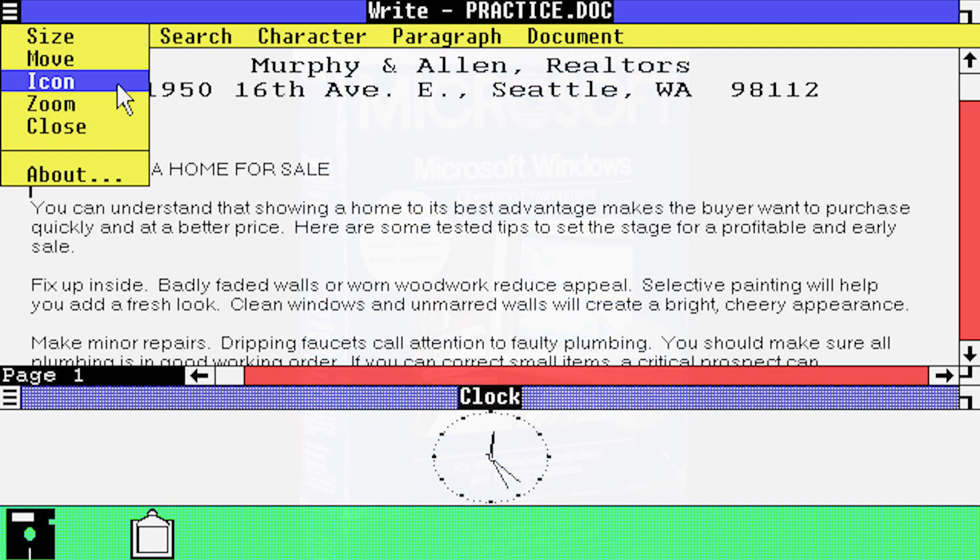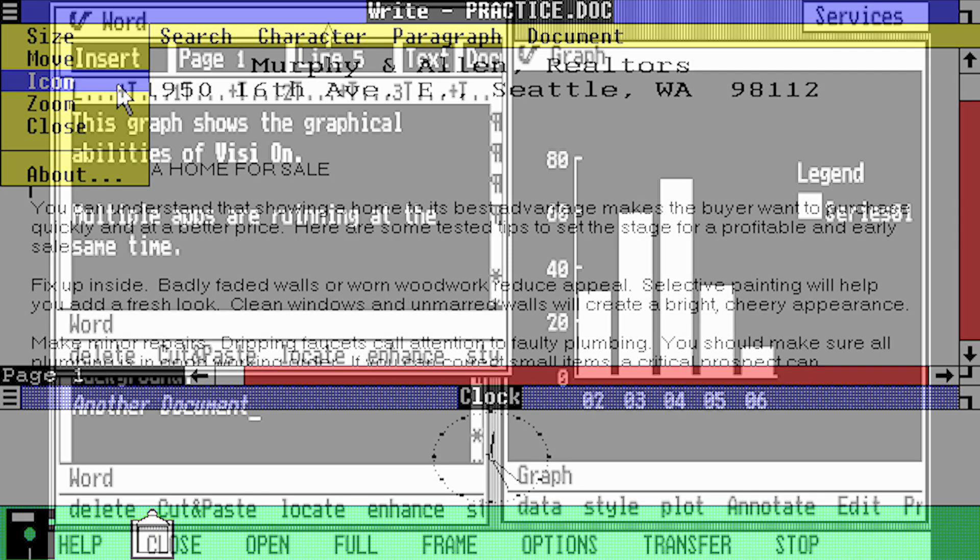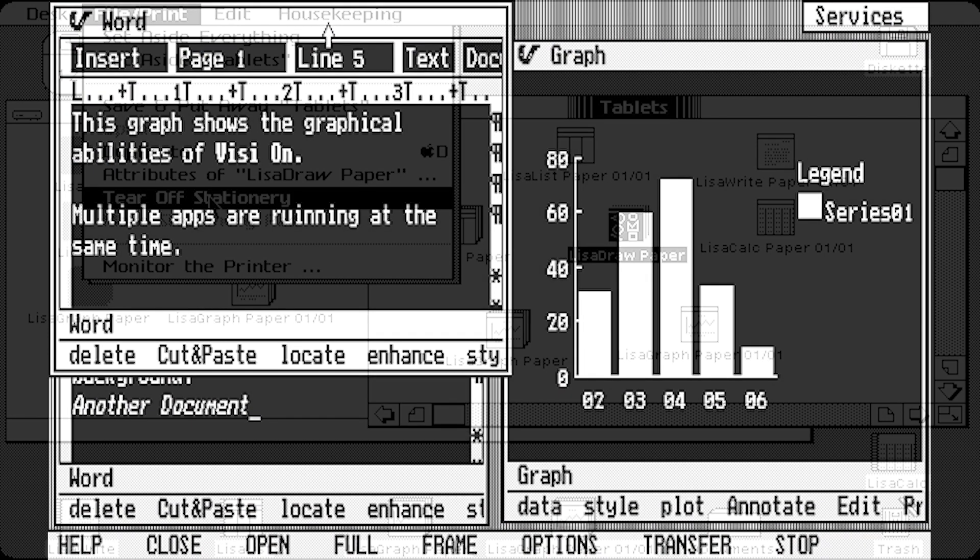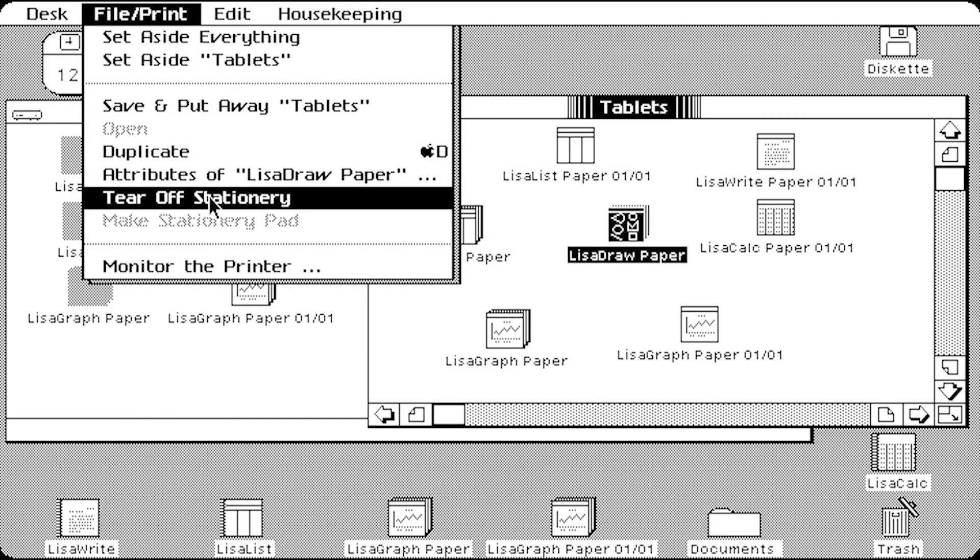Windows were areas on the screen that represented and displayed a particular app. Whilst Windows 1 was not the first GUI with a windowing system, it was the first to be literally named after them.